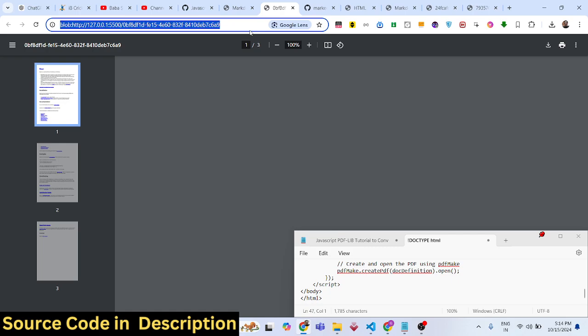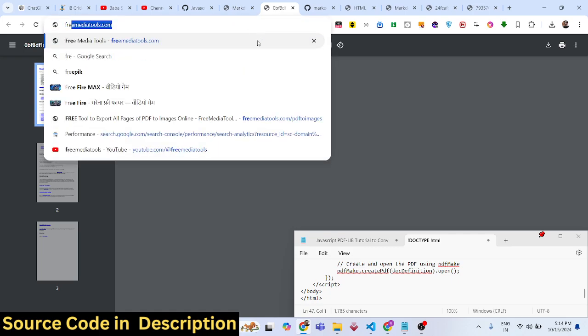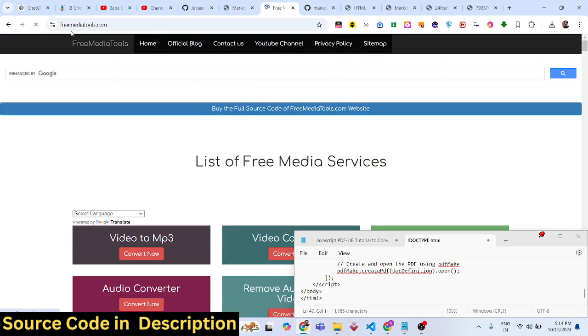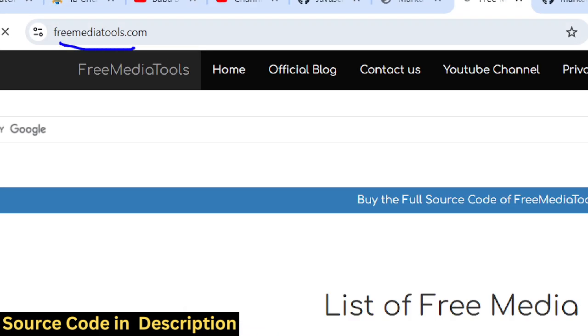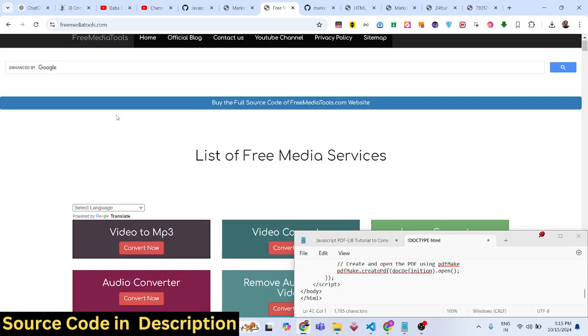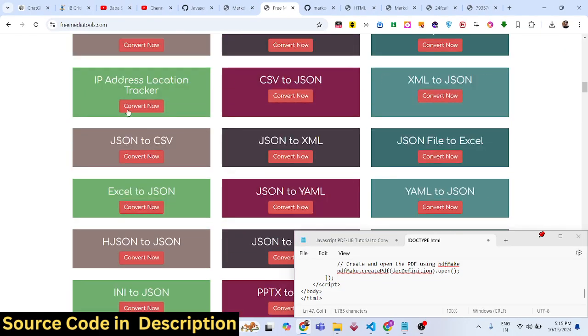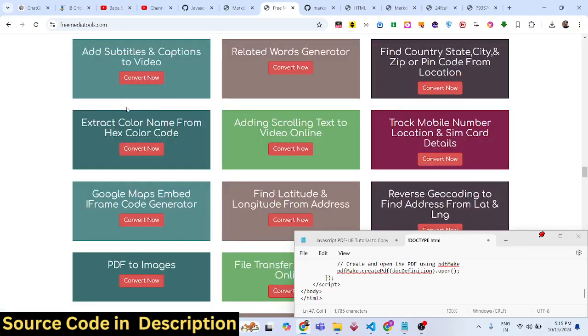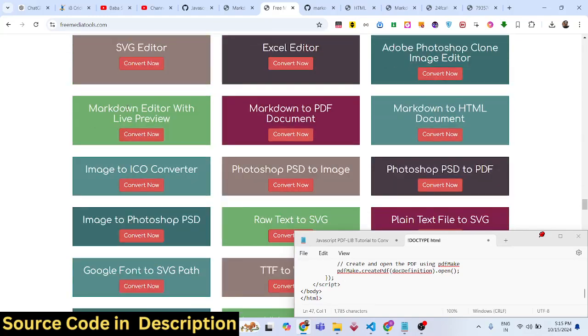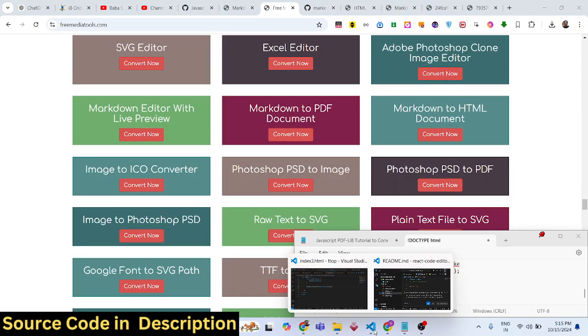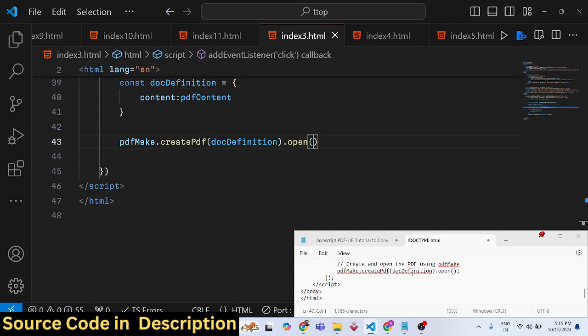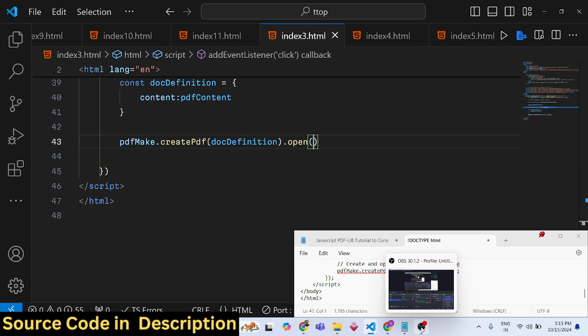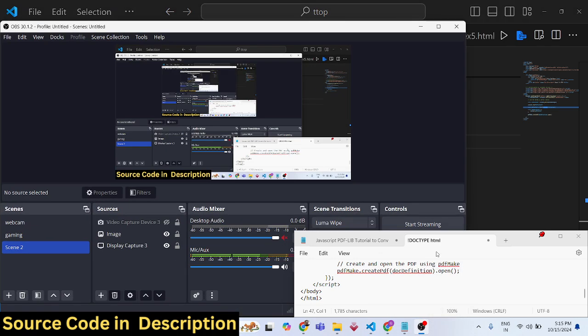Also check out my Free Media Tools website, which contains thousands of free tools related to audio, video, and images. Please hit that like button and subscribe to the channel. I'll see you in the next video.